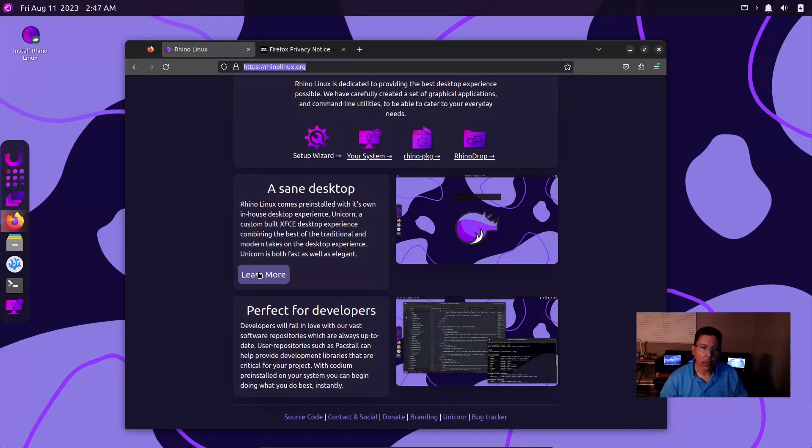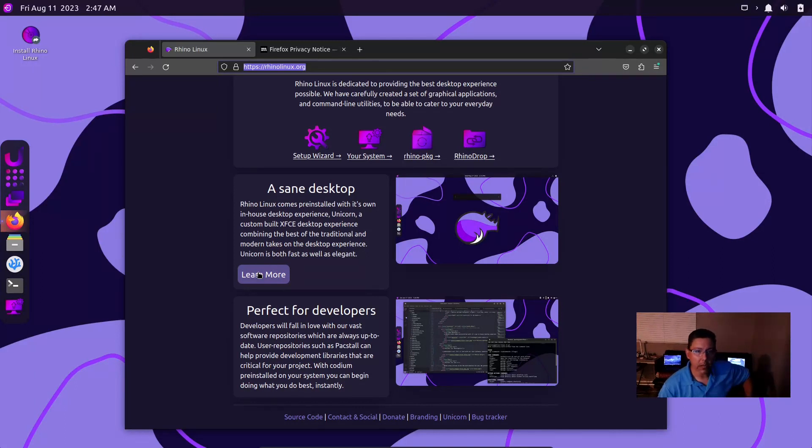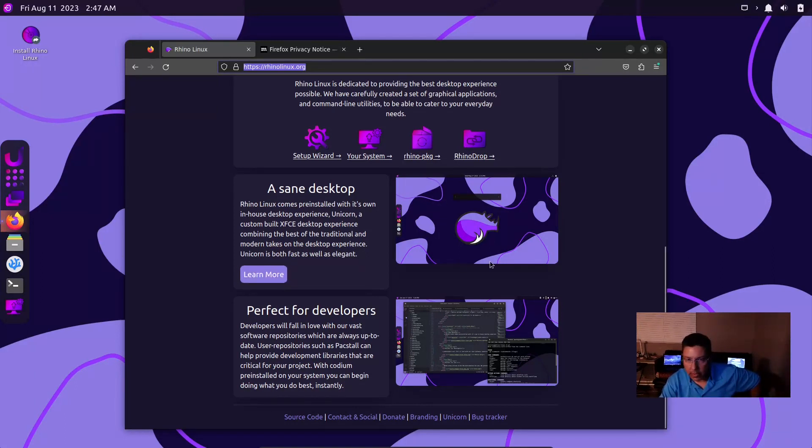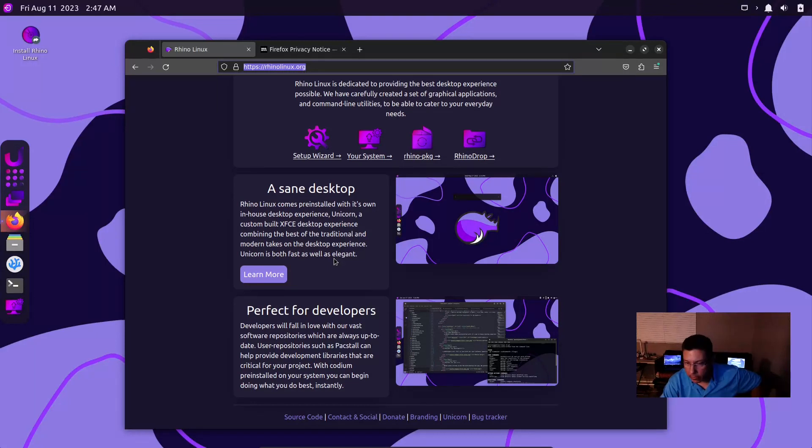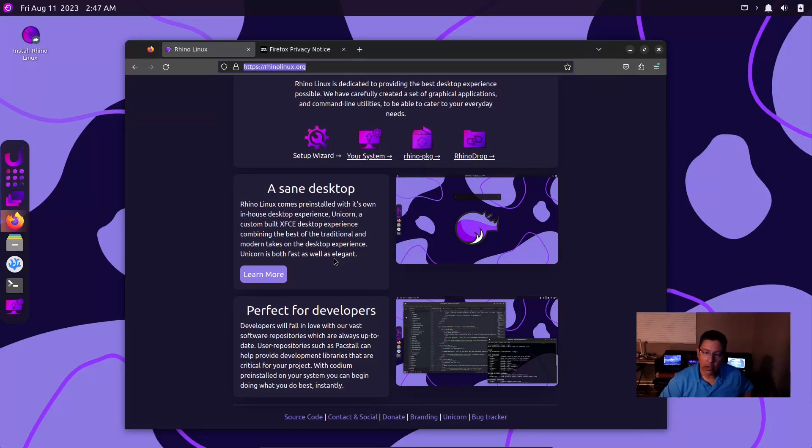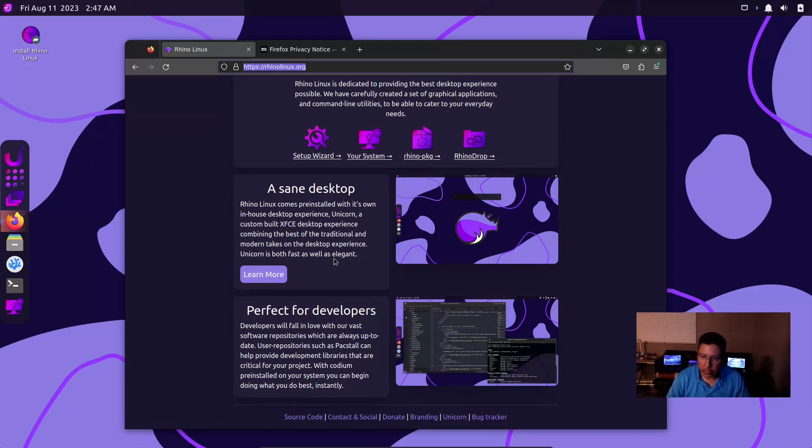This distribution is pre-installed with their own in-house desktop experience. They call this the Unicorn Desktop. It's based on XFCE, and if you're familiar with XFCE you know that on any machine it's going to run faster and be responsive and so forth.